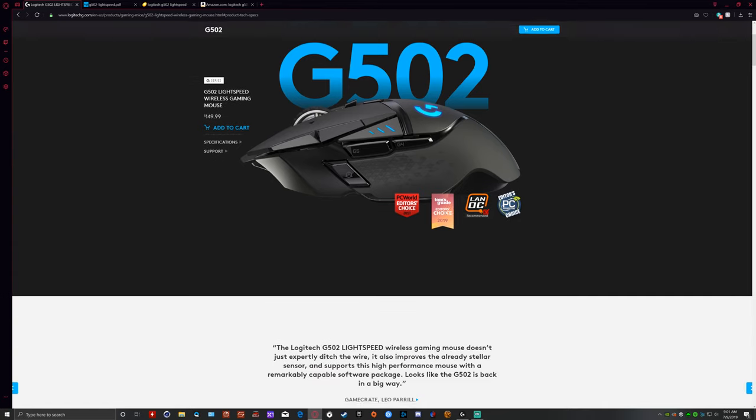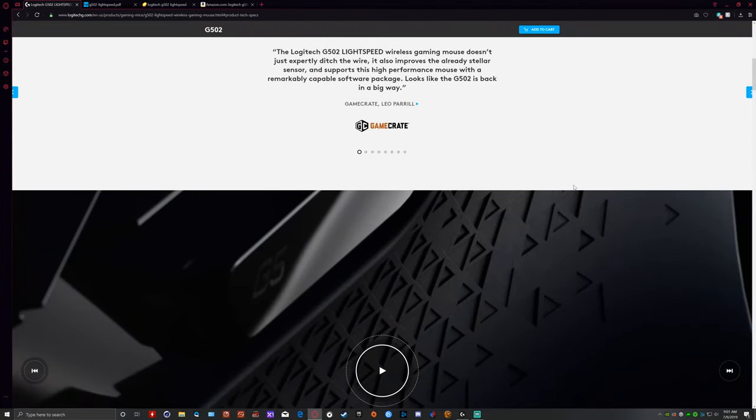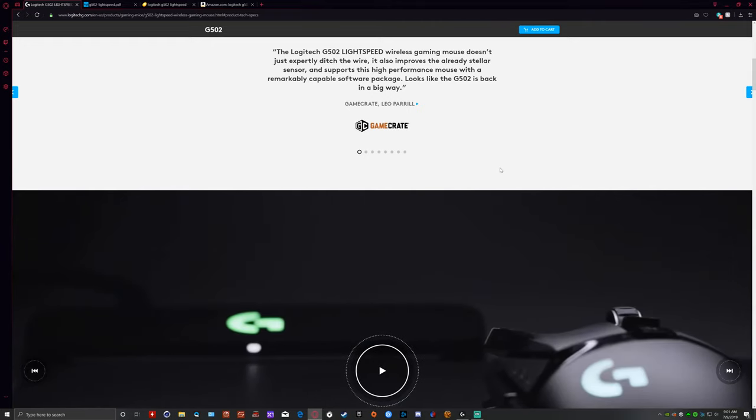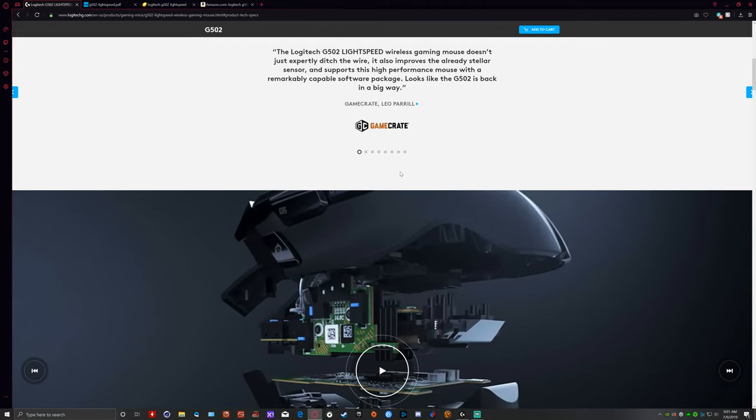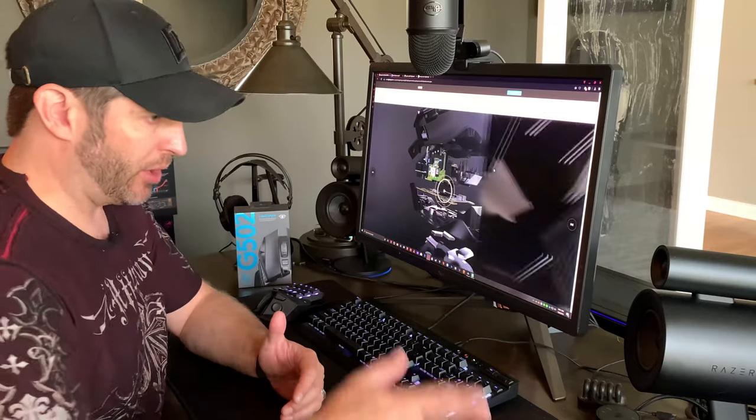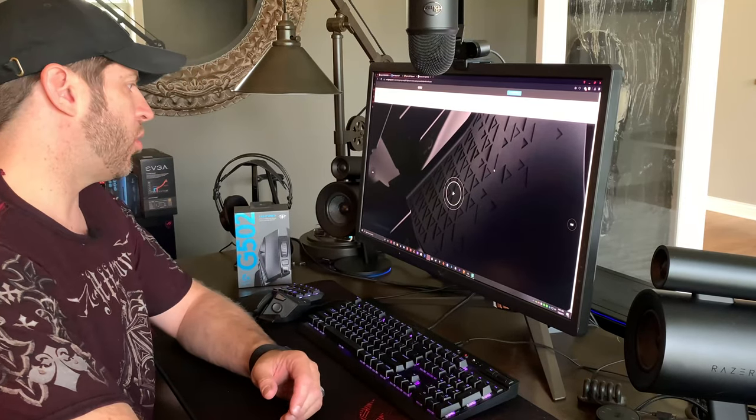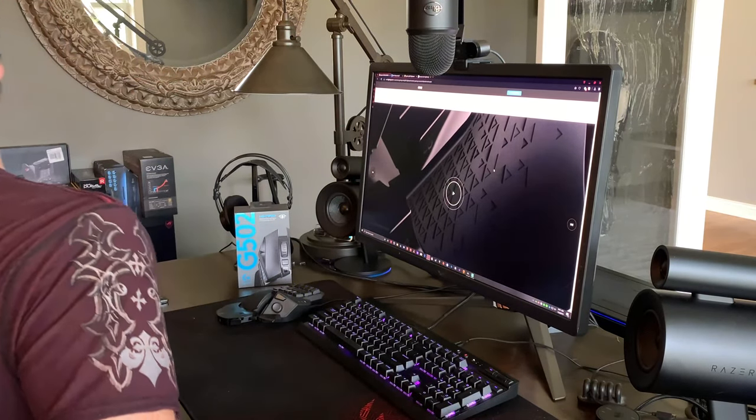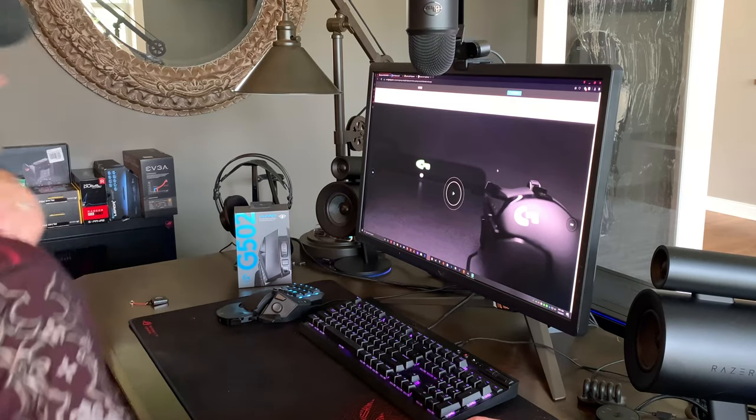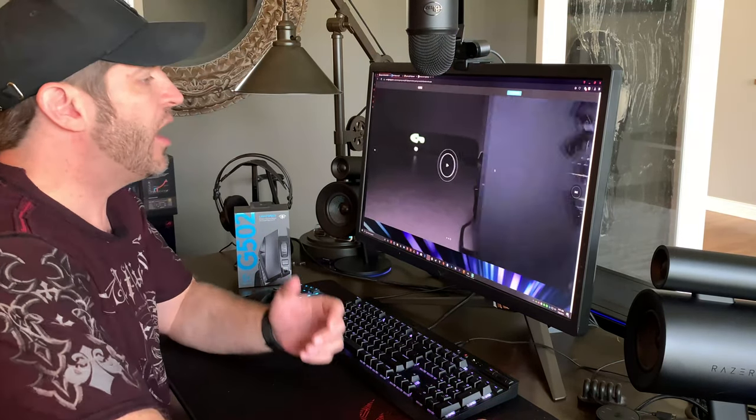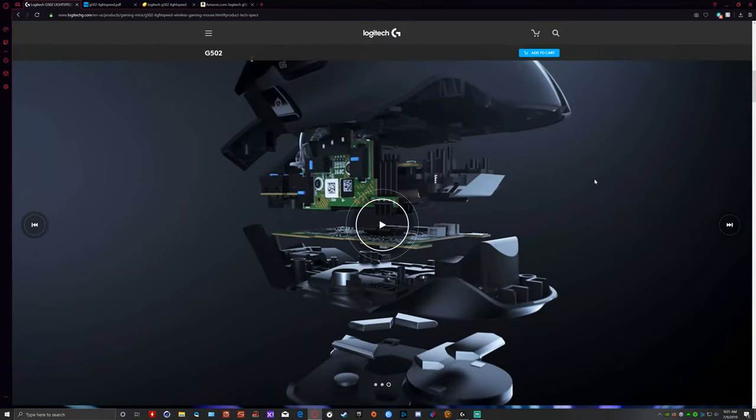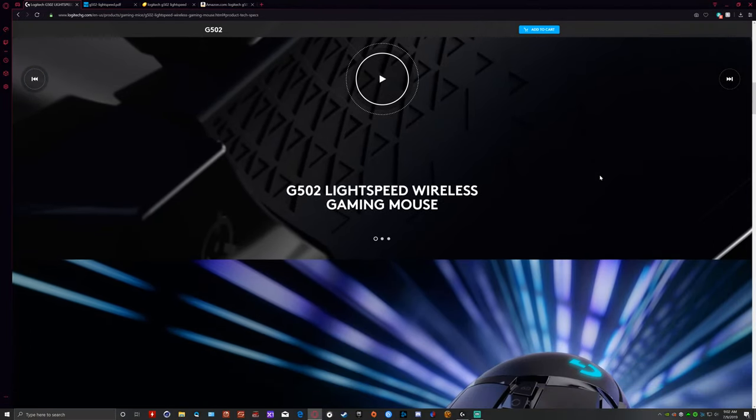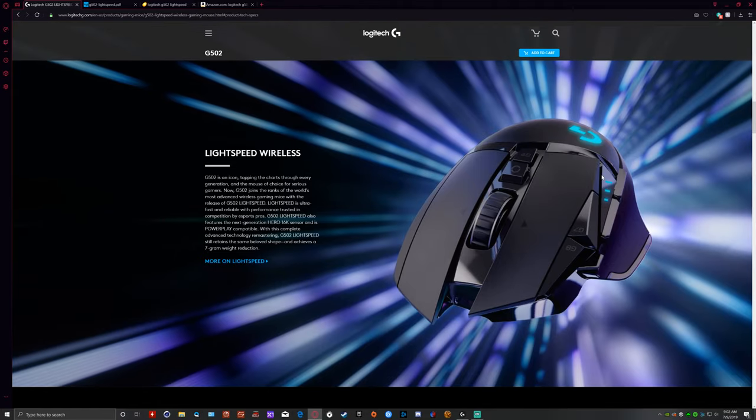Their website's got some fancy slide shows on here. One thing that is nice is it does talk about the fact that they use their what they call their next generation Hero 16K sensor. It is a very fast sensor. I mentioned this in my last mouse video, is that I don't use the 16,000 DPI. I think that's just crazy.